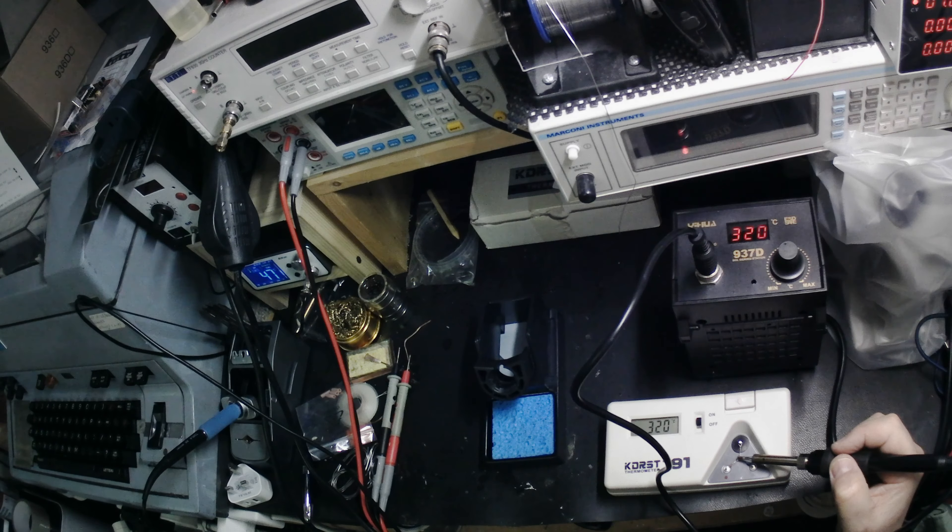But there we are. That's all I wanted to demonstrate. The fact that this iron and this solder station, when it says 300, when you first switch it on and you try to use it, don't be surprised if you can't melt solder. Interesting little thing to look at, I guess.